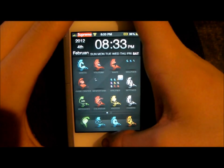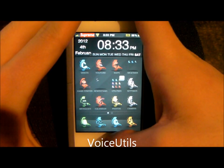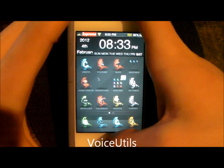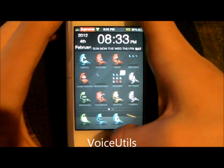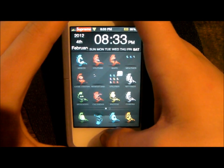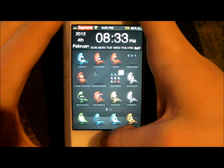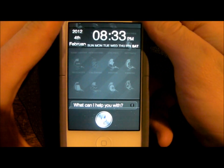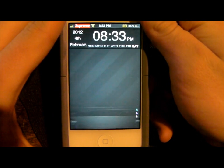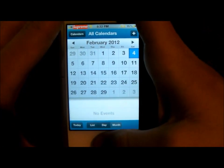Next is something called Voice Utils, and this is to launch an app, reboot the phone, or power it off. So let's say I want to launch calendar: 'Launch calendar.' And it brings up the calendar app.